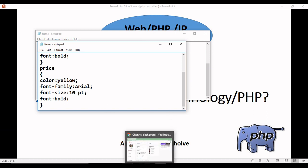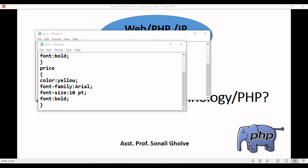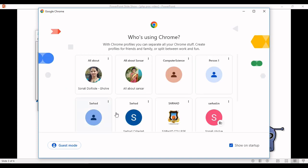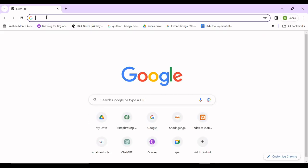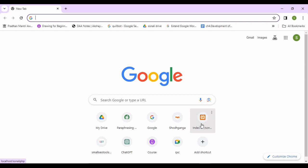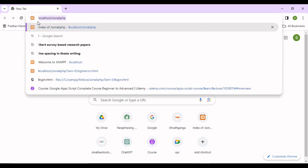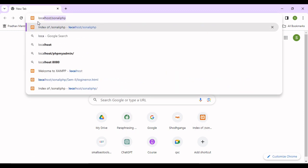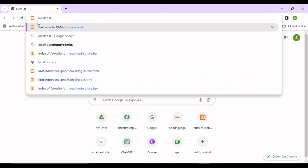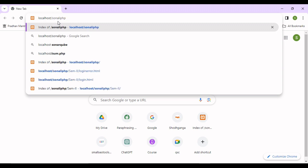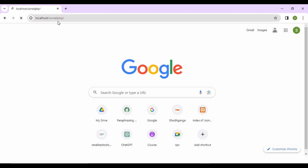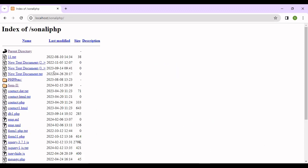To execute this code, first we will open one browser and here we will run this code. Write localhost. I am using XAMPP server, so localhost slash and after that your folder name. My folder name is sonali.php. Just press enter and you can see here the different files.